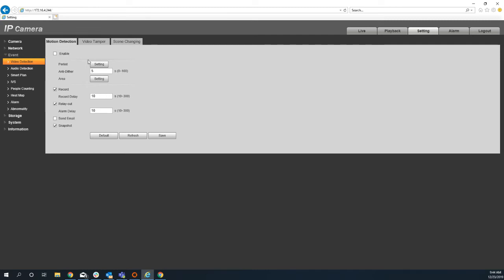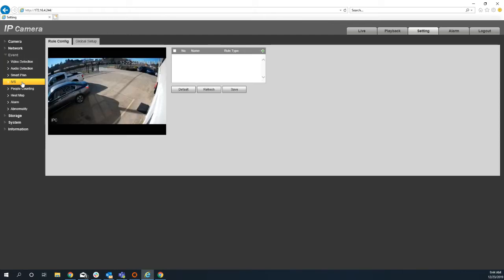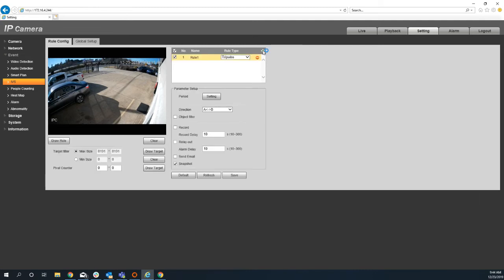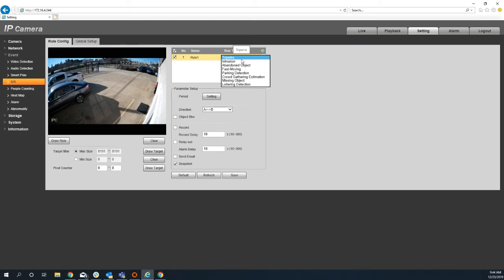The next thing I'm going to go to is I'm actually going to go to the IVS setting. And this is what DAWA calls their AI setup. By default, there's no events created or rules created. To create a rule, you just hit the plus sign. And you can create a various number of rules.